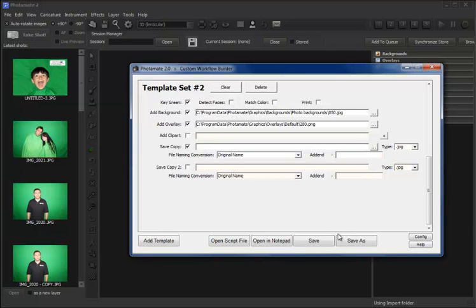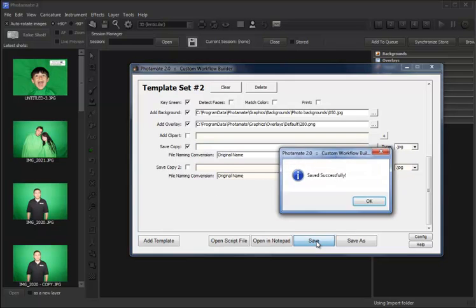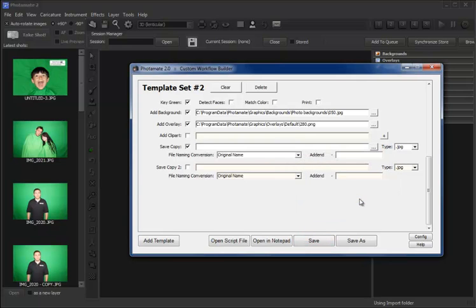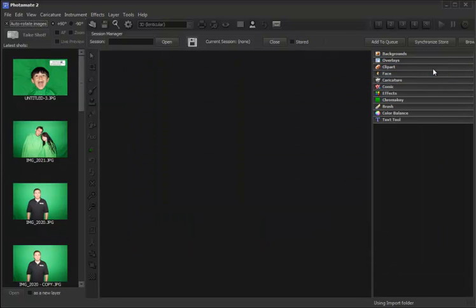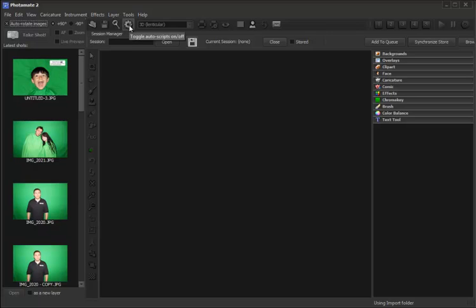So at this point, let's go down and save our configuration. Now that we've saved our configuration, we want to enable automatic processing. And we do that by clicking this gear icon here on the top toolbar.